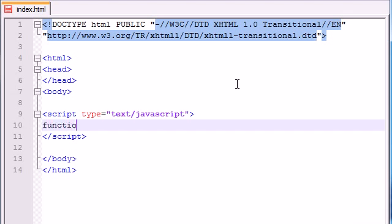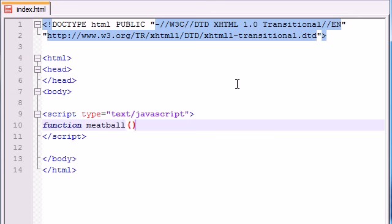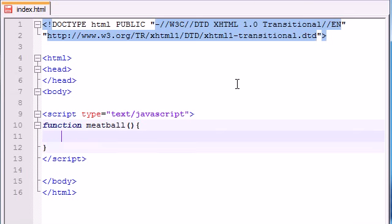Let's go ahead and first create a function and let's name it Meatball. Why not? And then go ahead and add your parentheses. Let's make the body before we start talking about the parentheses. Let's just make an alert box. We'll just leave it empty for now.